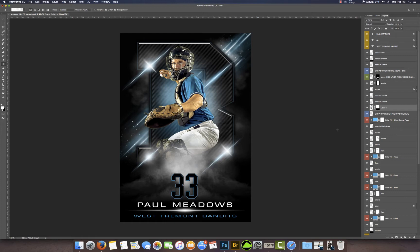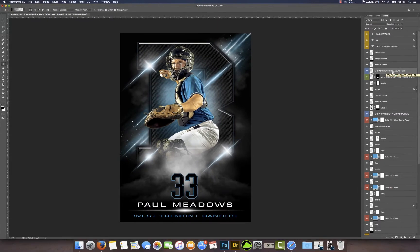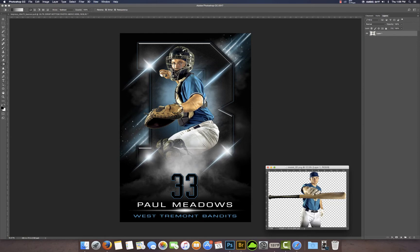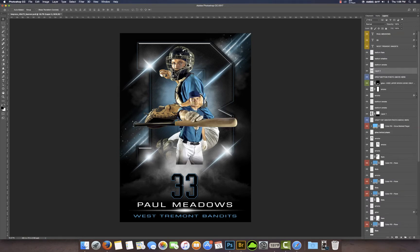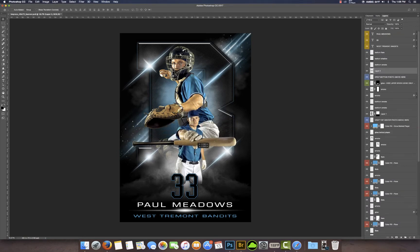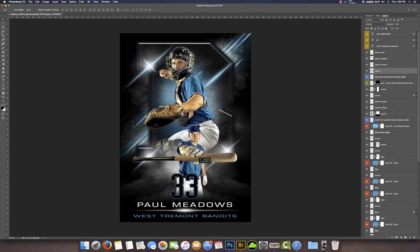That's it for the first image. Now if you notice there's another layer highlighted in blue that says 'drop bottom photo above here.' This is going to be a smaller image that we're going to lay on top of this one, and I have it already ready to go. I'm going to drag this one over. He needs to move down a little bit — we'll drop him down so his legs kind of hide behind the dark shadow. There we go.